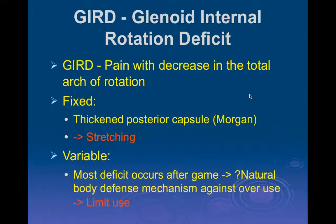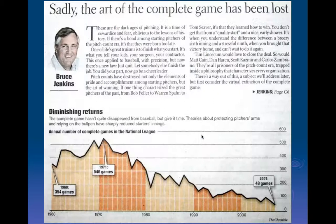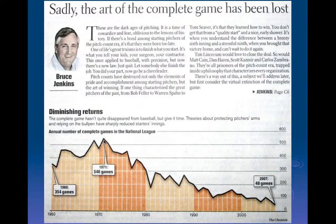So to summarize: GERD is Glenohumeral Internal Rotation Deficit. At a course in San Francisco, I read an article in the sports section about a graph showing the number of complete games that a pitcher threw versus the year. It peaked in 1971 at 546 games where a pitcher completed the entire game, and then fell substantially to only 48 games in 2007.